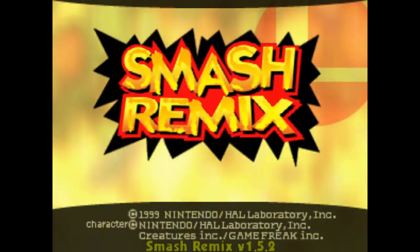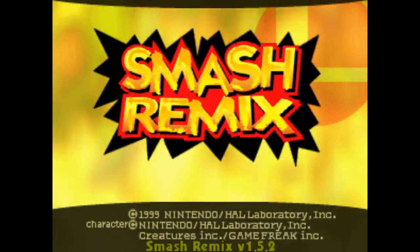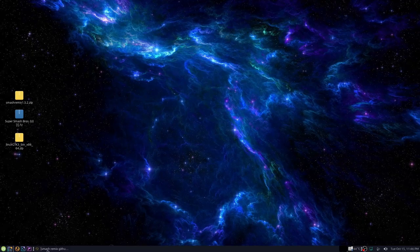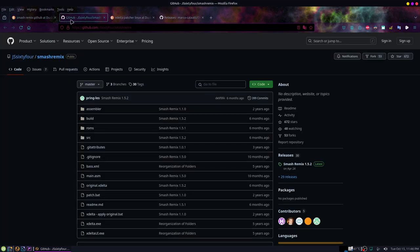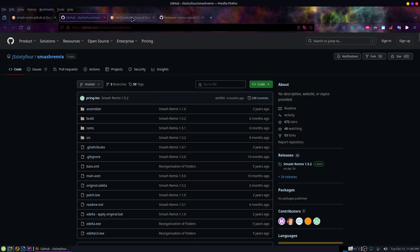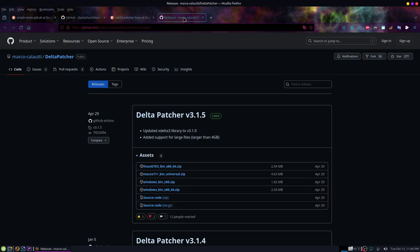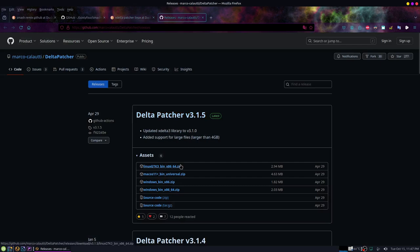If you'd like to know how I got this ROM file, I go to DuckDuckGo. I tag Smash Remix GitHub, go to the GitHub page, and I download this archive. Then I type in xdelta patcher linux, and I download this delta patcher 3.1.5, the latest version. This works for Linux and Windows, by the way. I was just recommending this because I've used it a few times. It's very good.